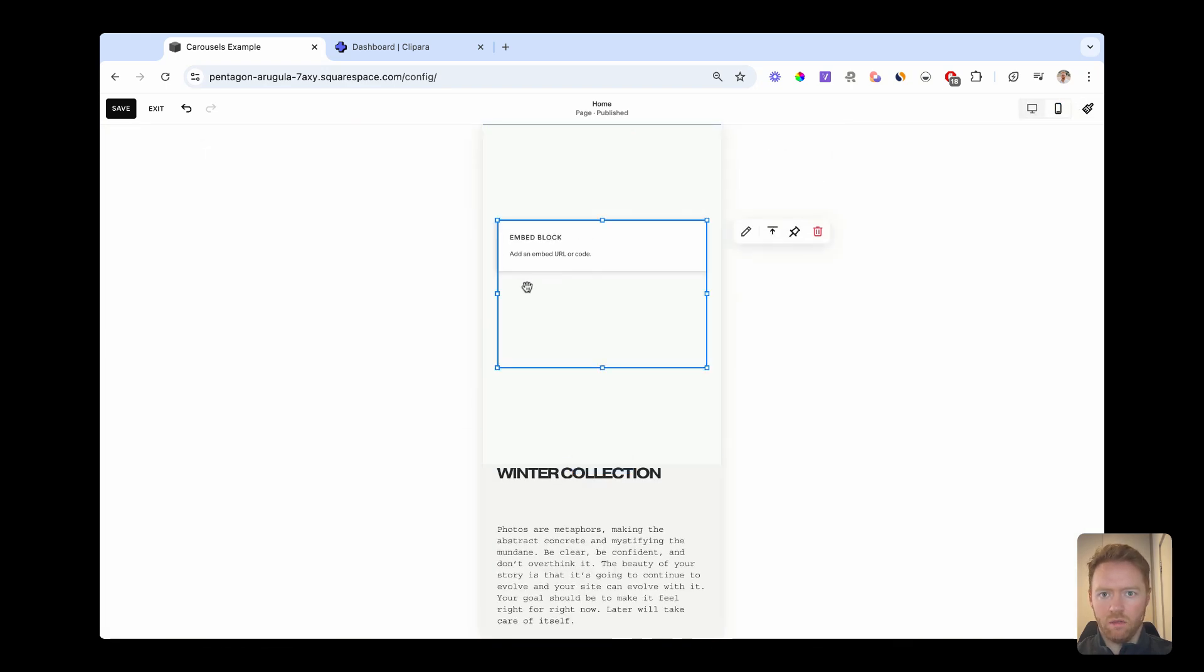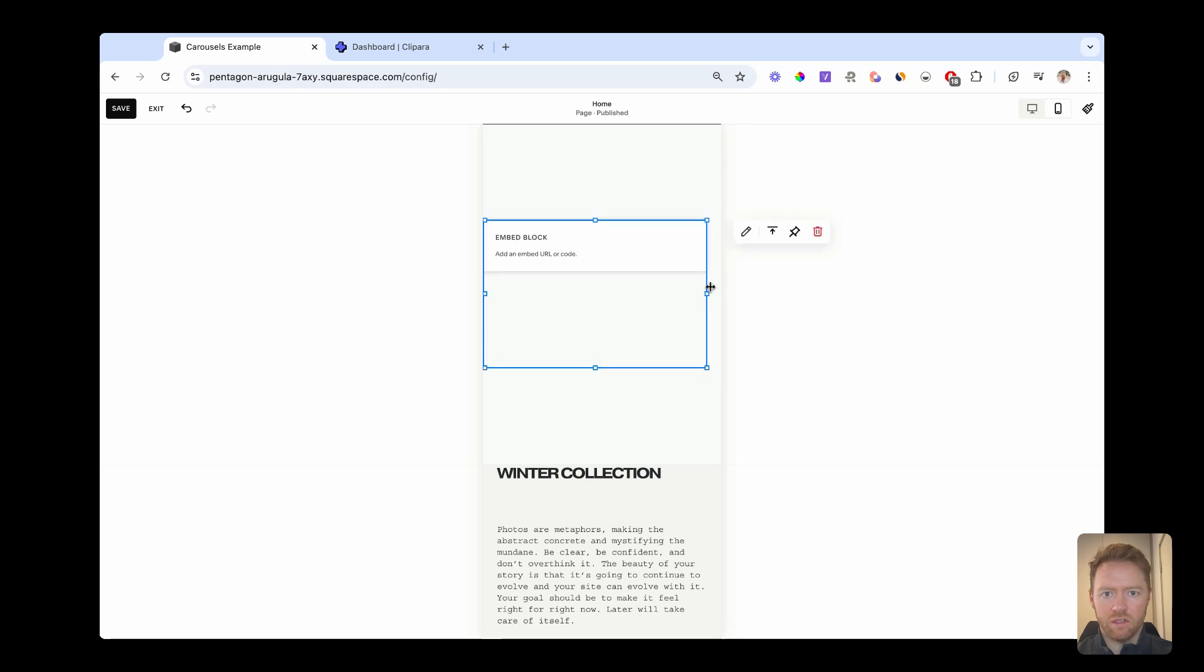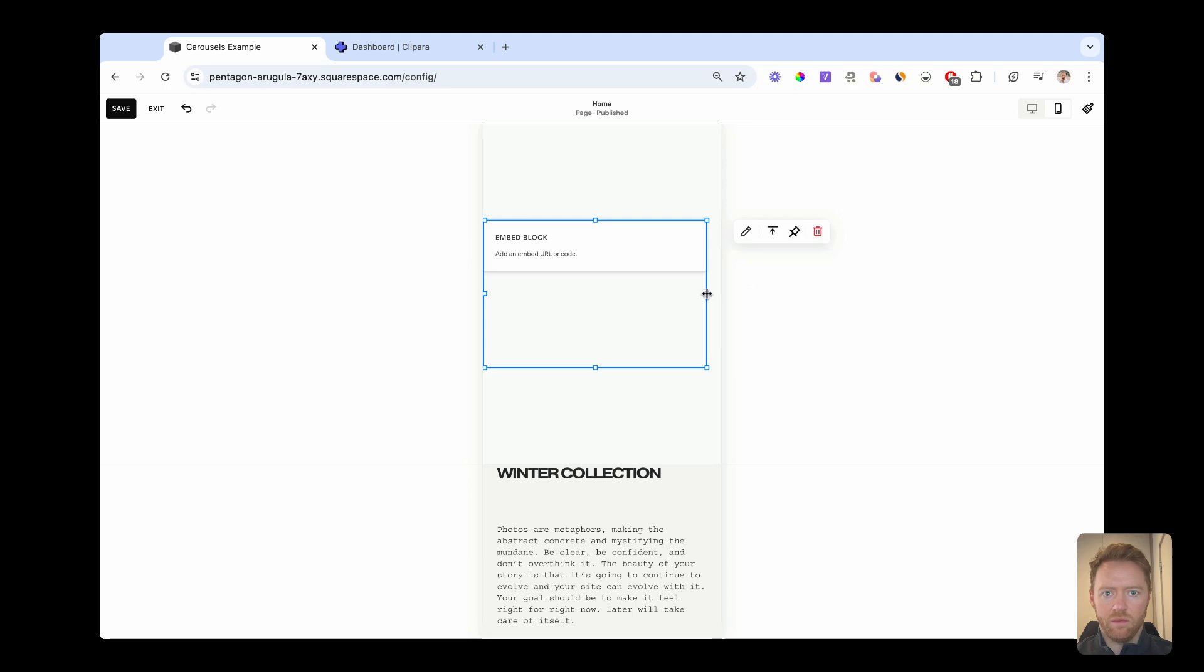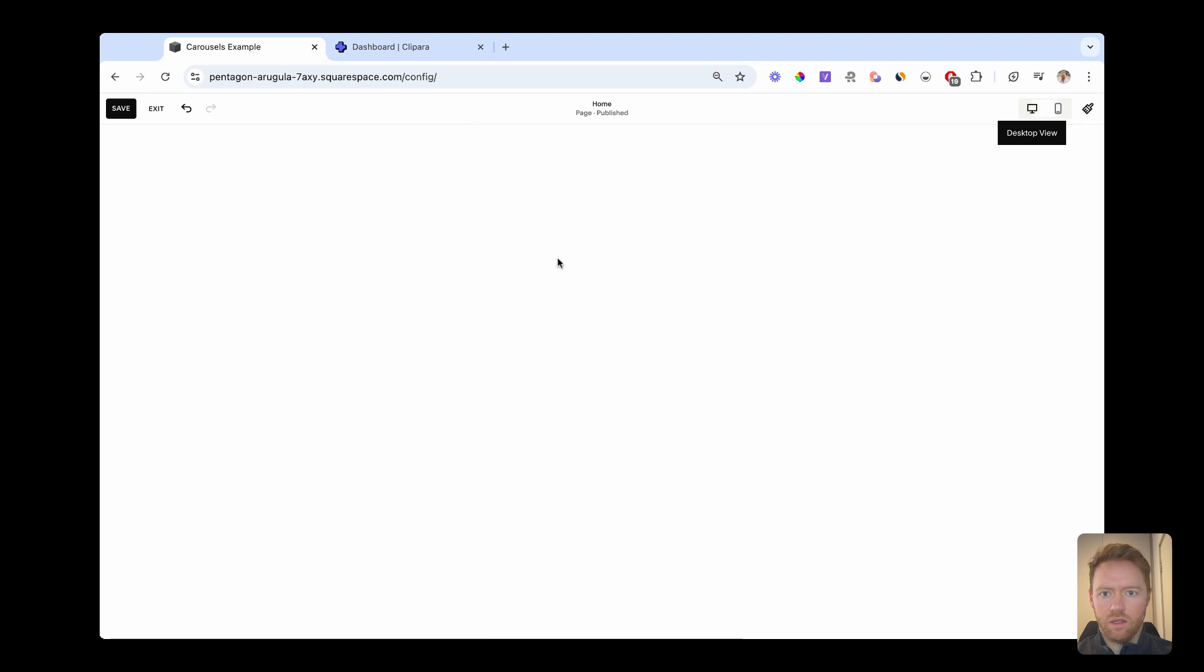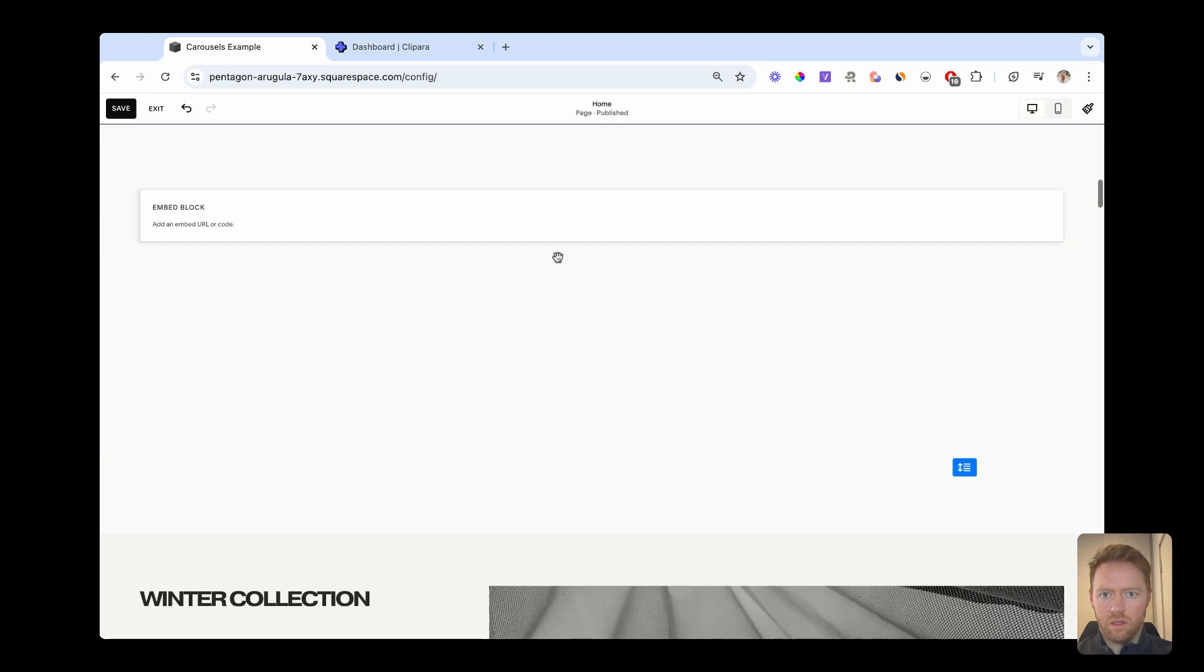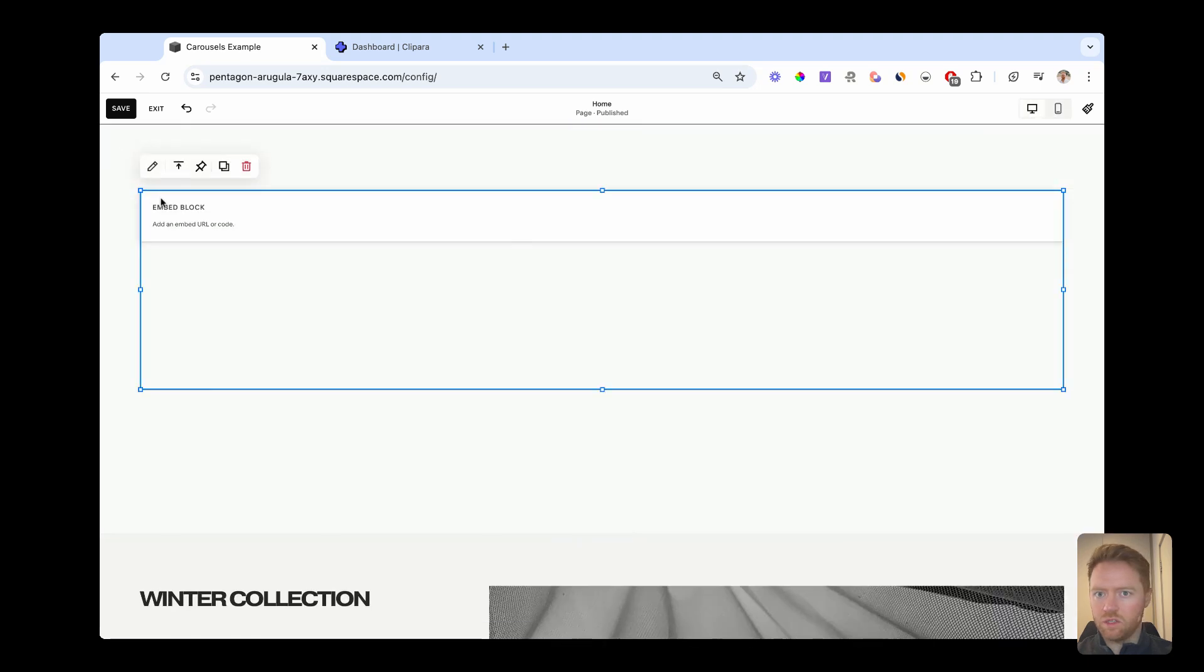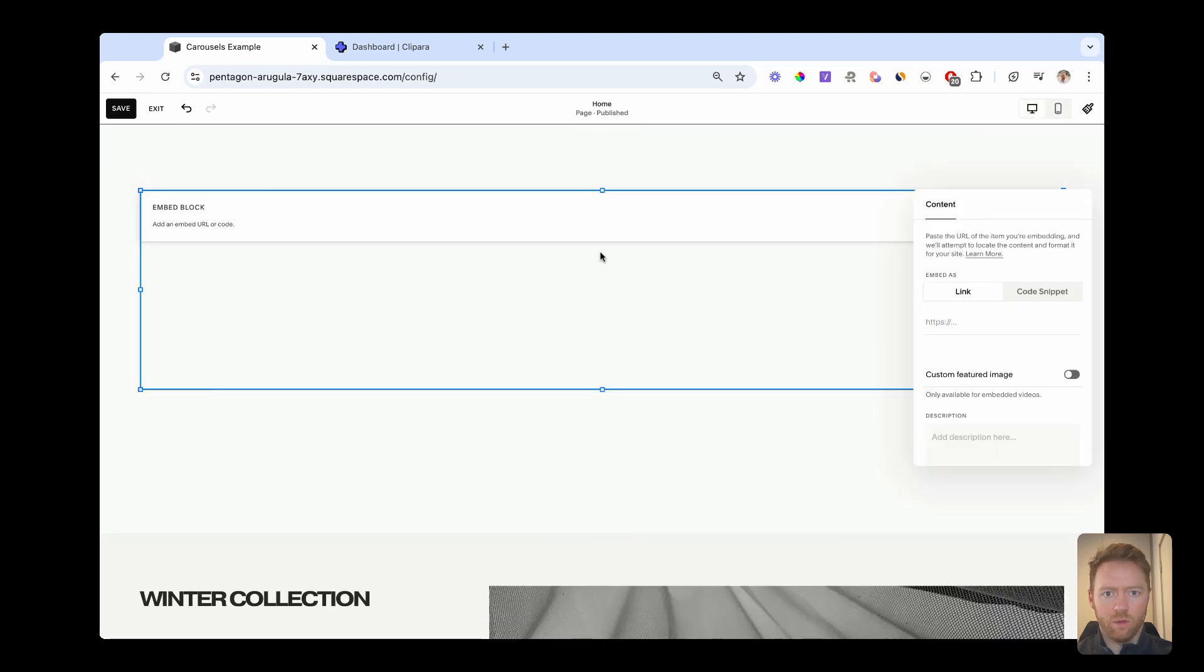And then on mobile, let's drag it right to the edge so that the carousel is nice and slick on phones. And then let's just drop the code in. So we've got the code that we copied from Clipara.